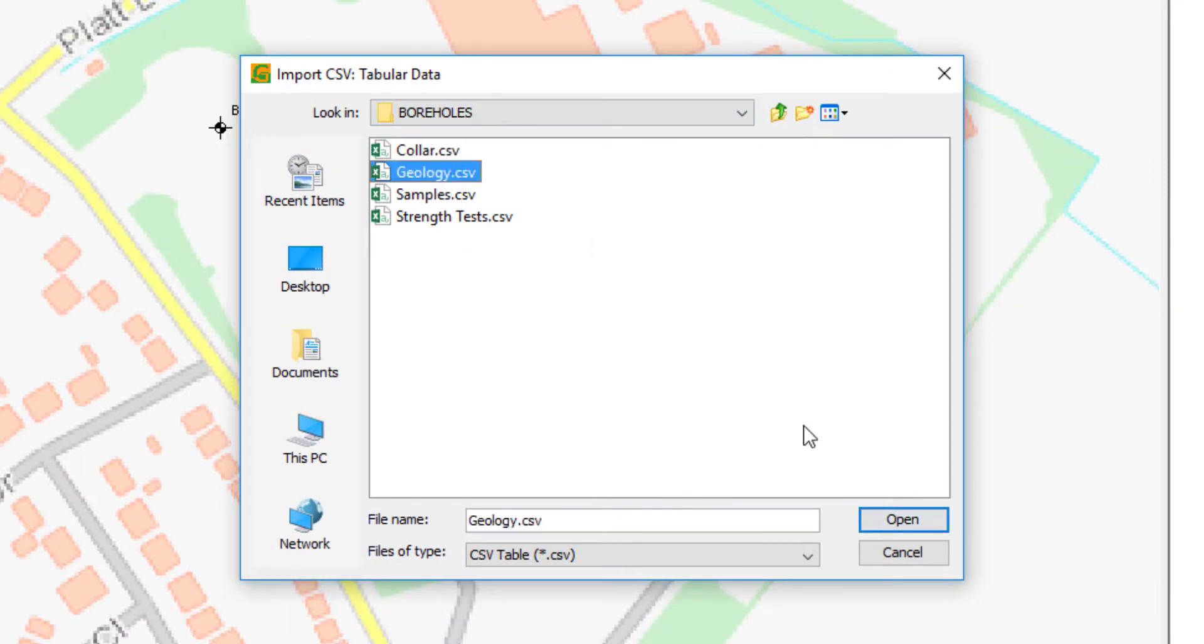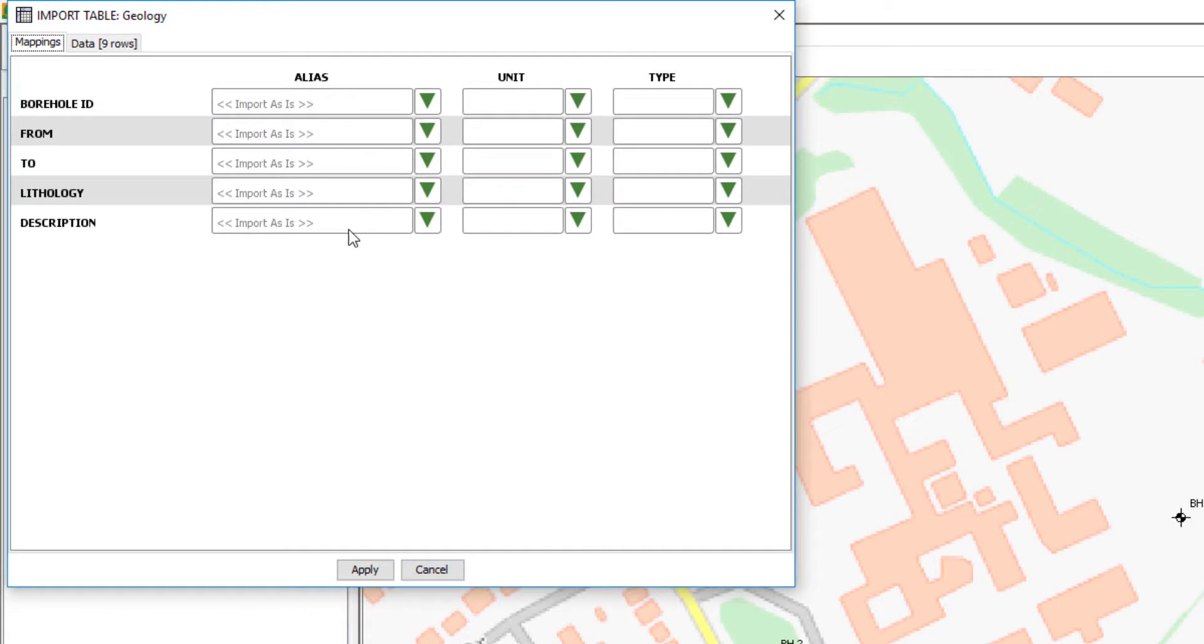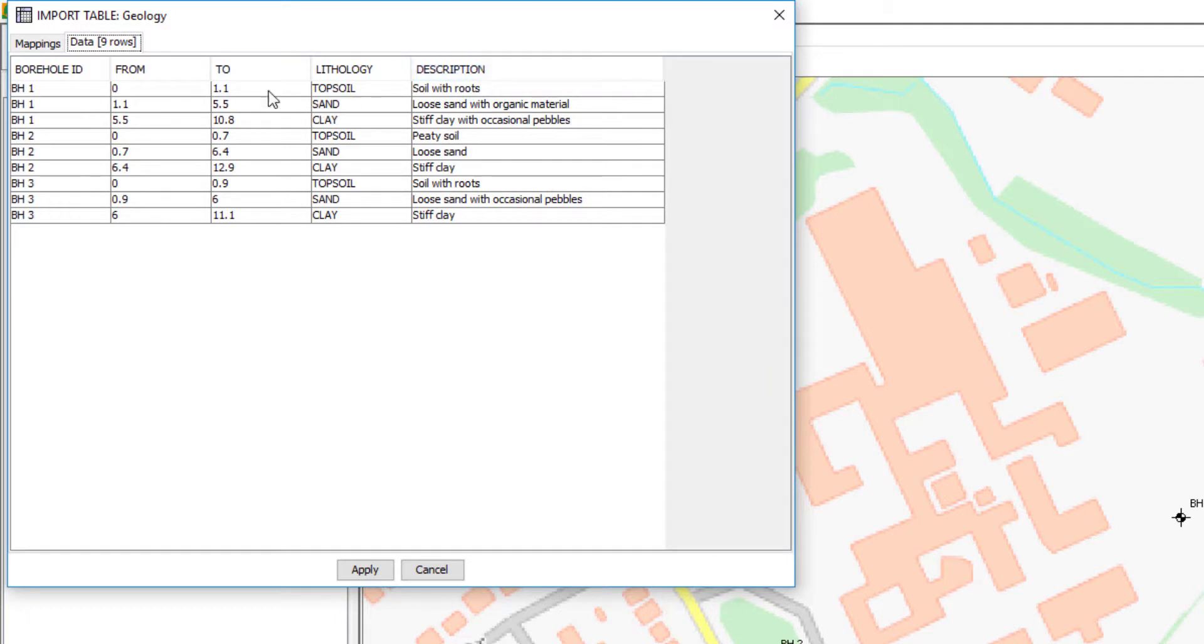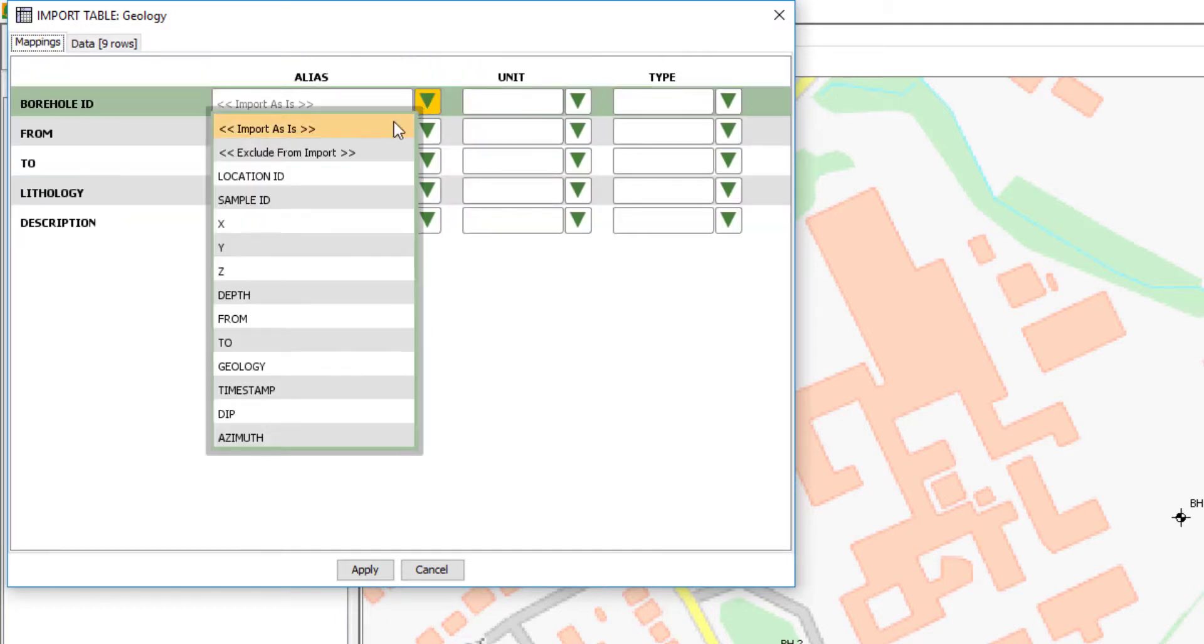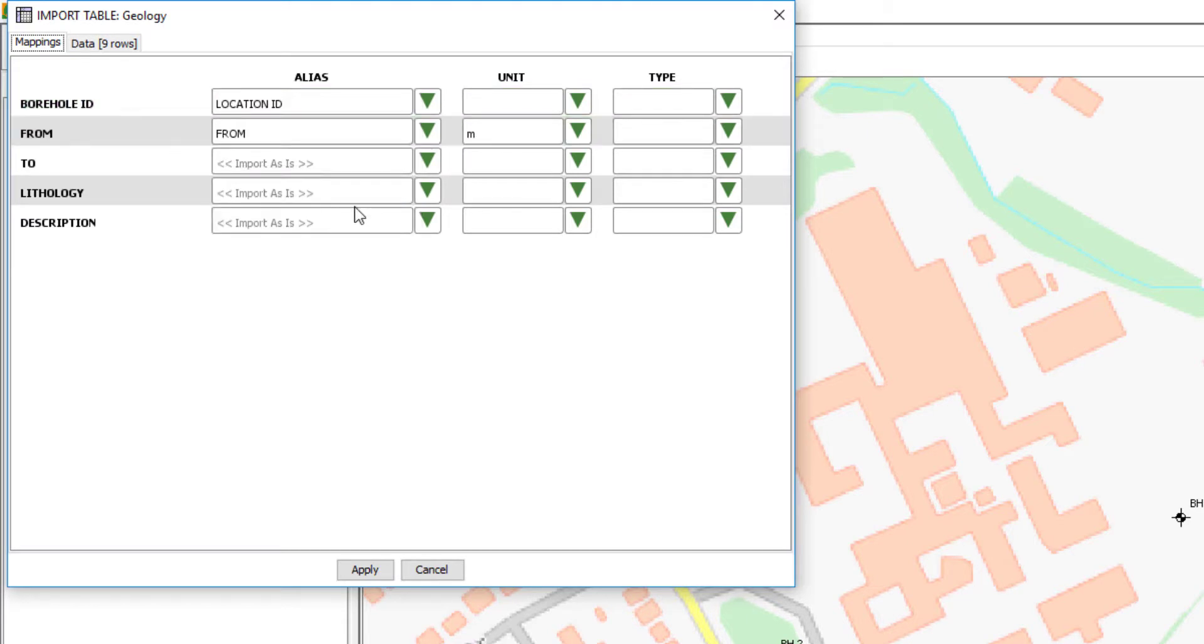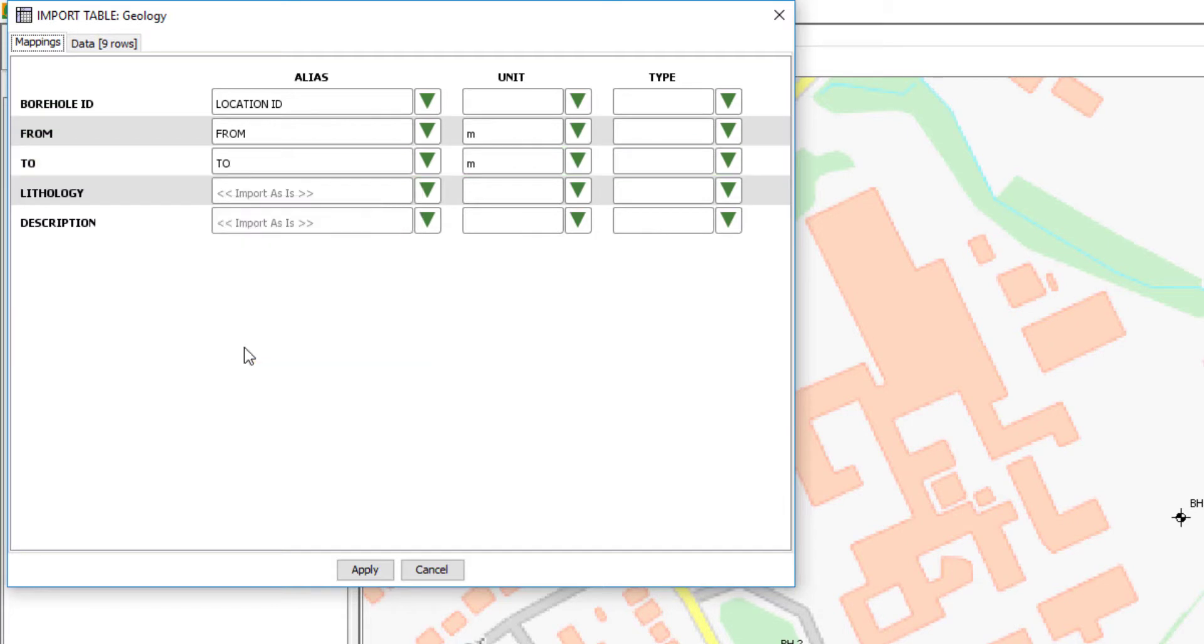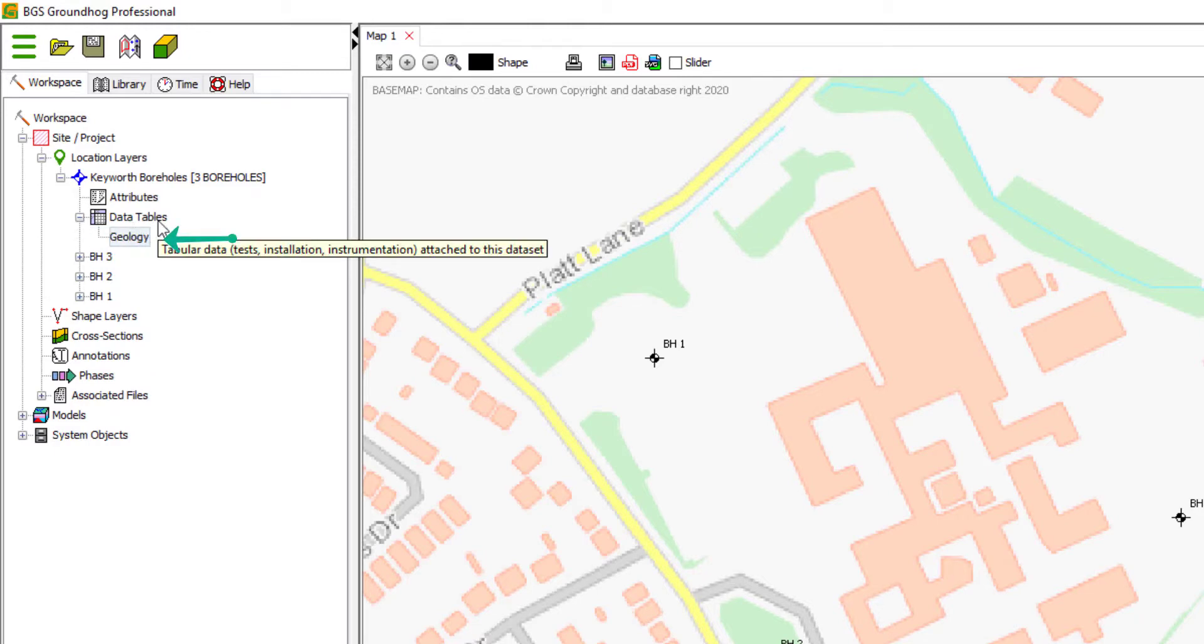So geology, again, we get this mapping table. Let's just check on the data tab that it's come in. OK, it looks fine. So back to mappings, I map the ID to location ID. From and to map to the same in Groundhog from and to. And then you don't need to map anything else. Lithology and description can just be imported as is. That then creates a geology table within this subfolder called data tables.